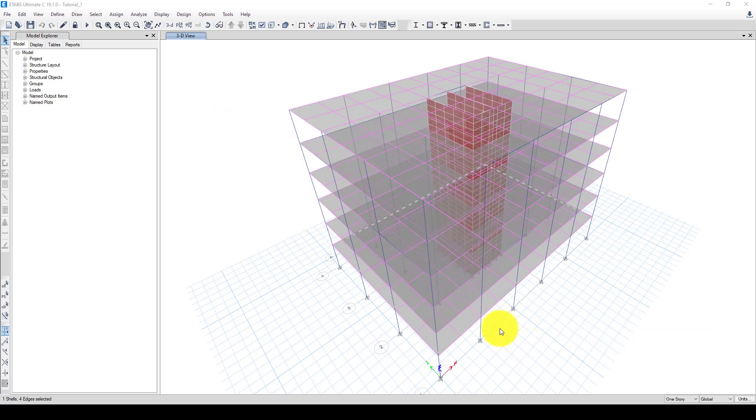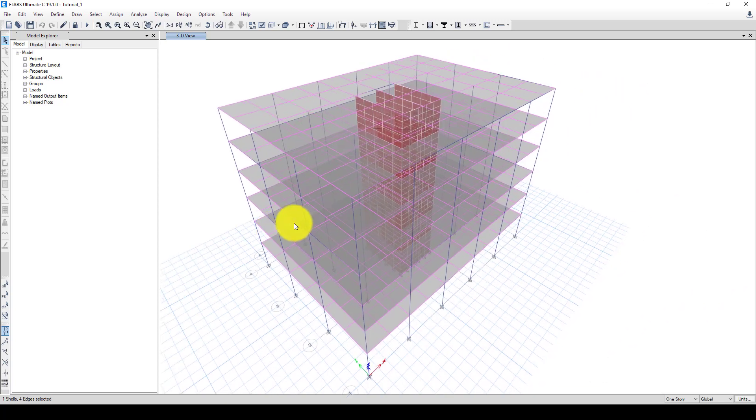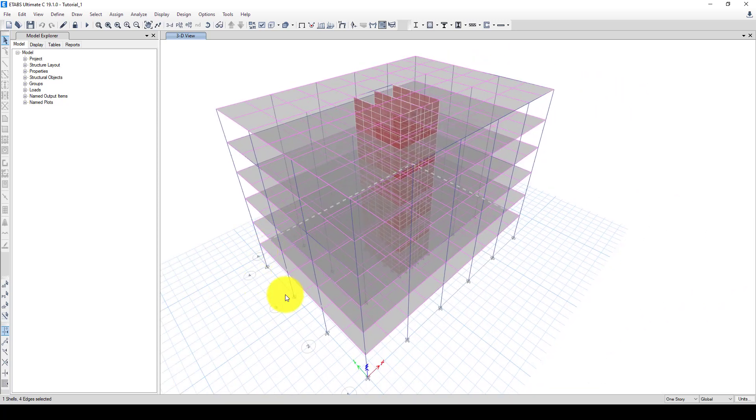Hello again. In the previous tutorial we have completely designed this structure including the detailing, but except the foundation. So now we want to design the foundation.